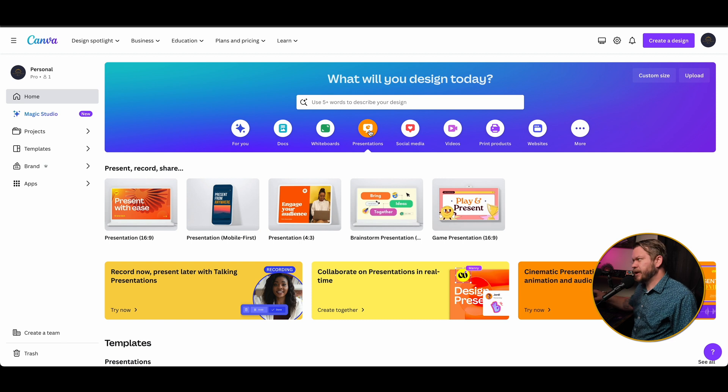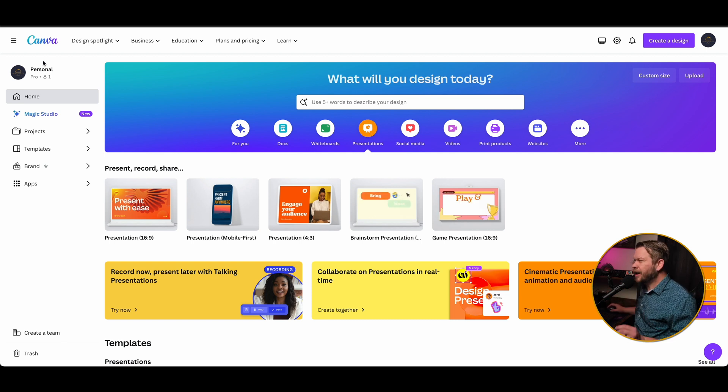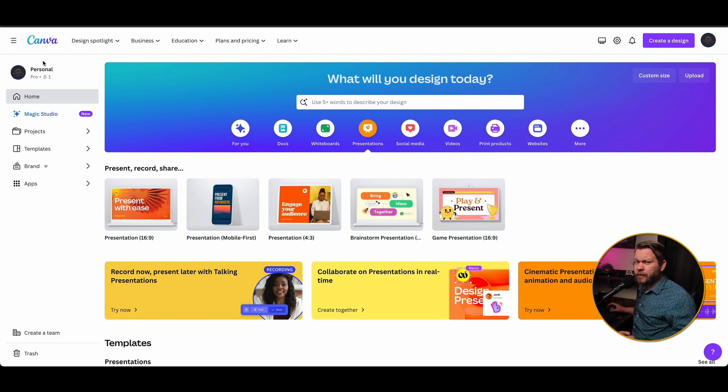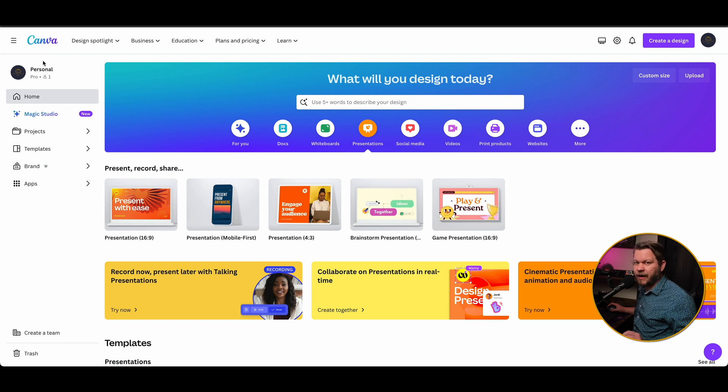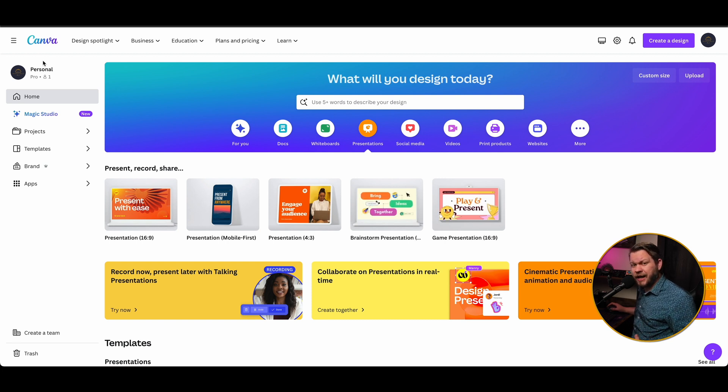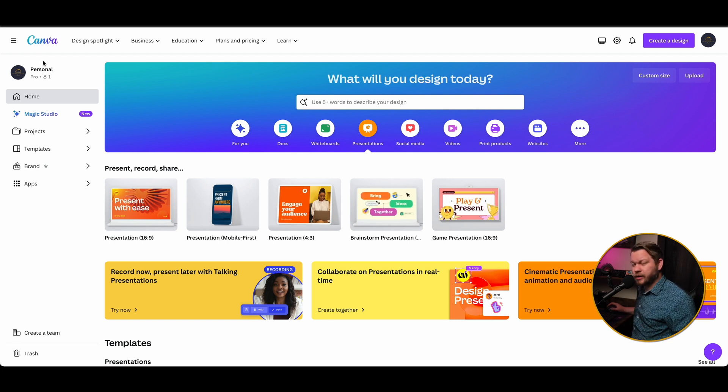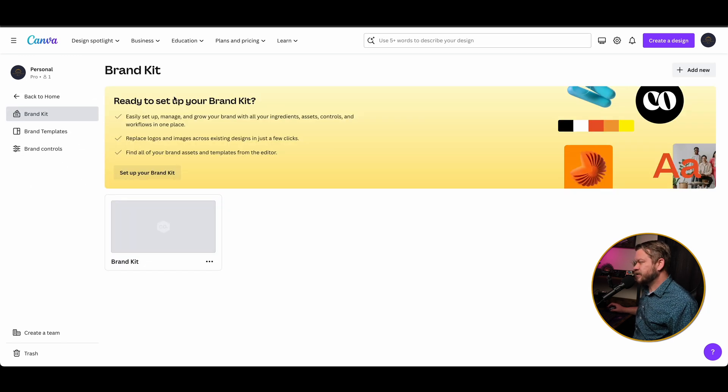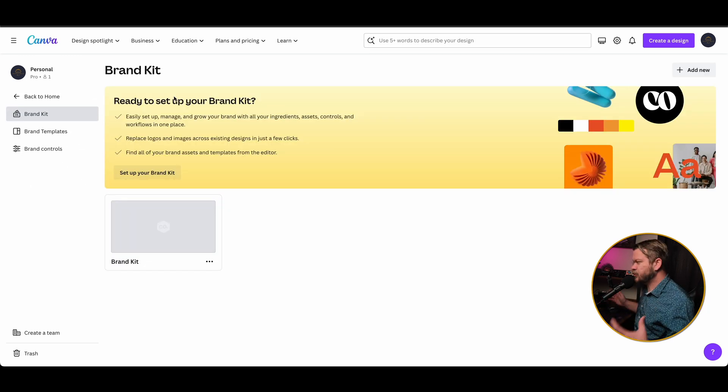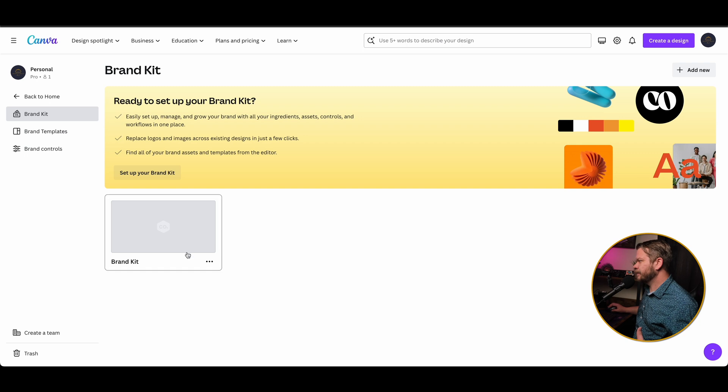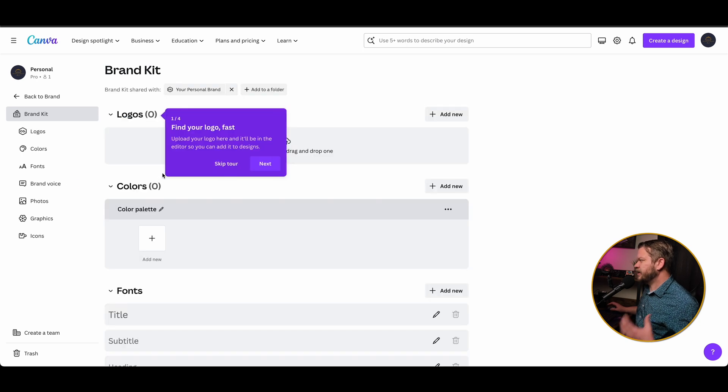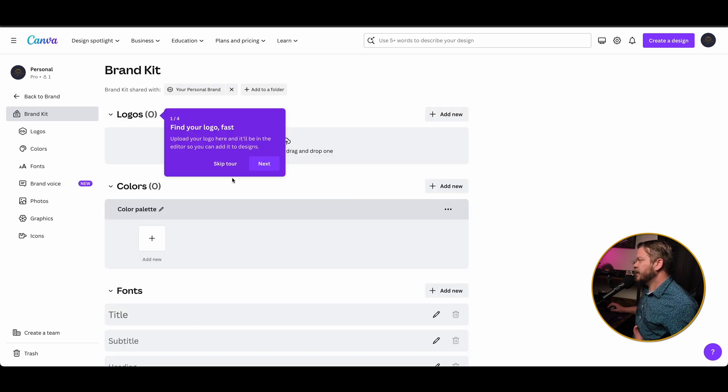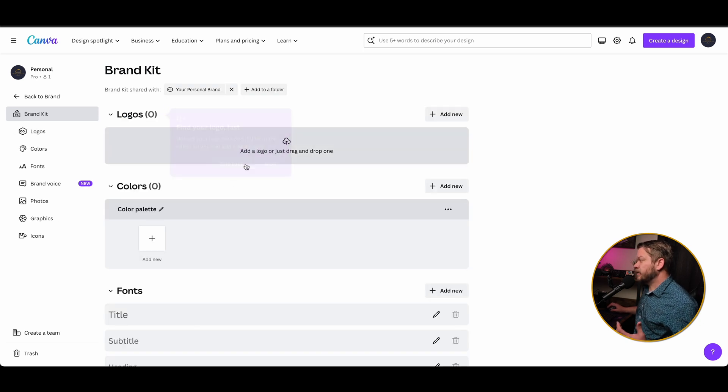But I want to talk about one last thing today, and this is a pro feature, but I think it's very valuable. And I use this a lot for Chat Every Day, as well as at my day job working in tourism. And it's called the brand section. So you basically get a brand kit that you can set up here. Now within your brand kit, you could set up any logos you may have. And when I work in tourism, there's about three or four different logos that I work with, and then there's also color variants of that as well.